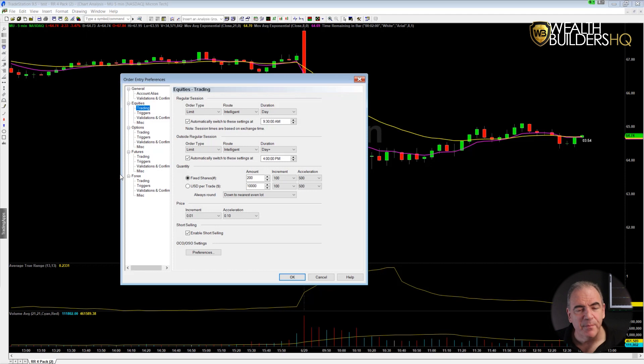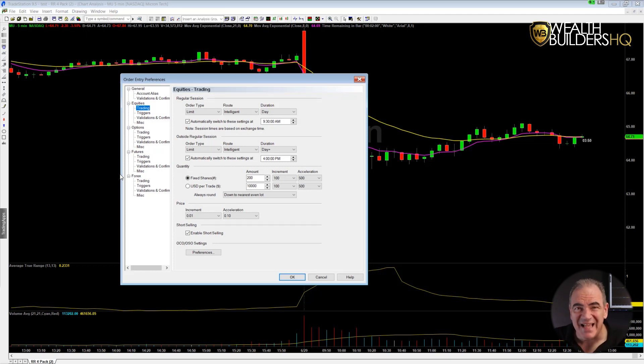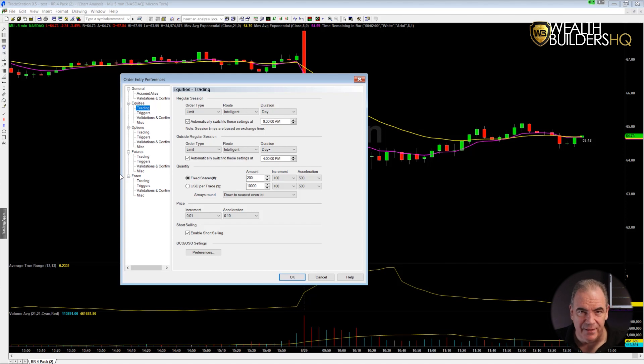Keep in mind I'm using version 9.5 right now on TradeStation, but this works the exact same way on TradeStation 10.